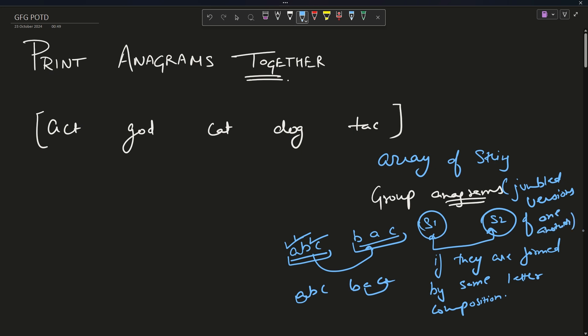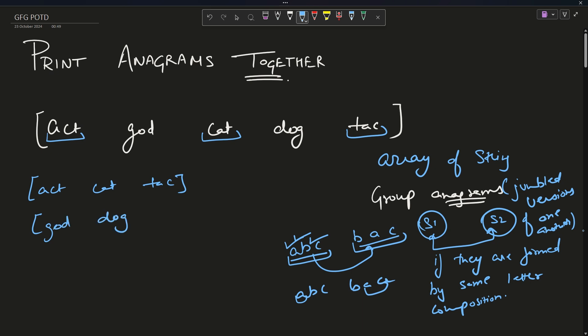Now you have to group anagrams. In this array, 'act', 'cat', and 'tag' are anagrams — so the first group is act, cat, tag. Another group is 'god', 'dog'. This will be your answer: you insert them into an array, so the first array is [act, cat, tag] and the second array is [god, dog], and you return this collection of arrays.